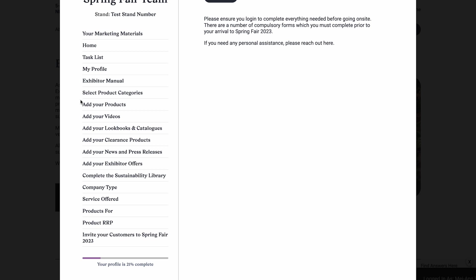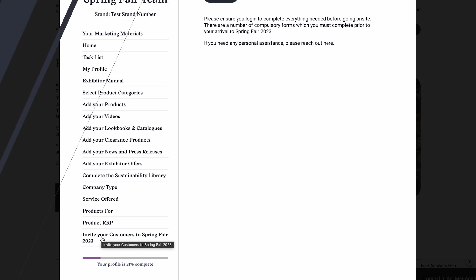Underneath the exhibitor manual, there is a number of tabs where you can upload more information and imagery about your brand. Finally, you can invite your customers to the show via our made-to-edit invites, where you can add your brand name and stand number.